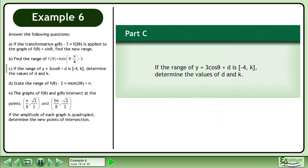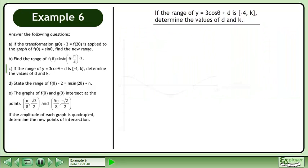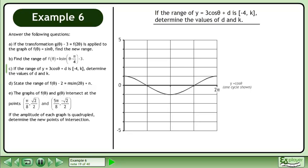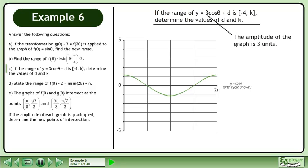Now we'll move on to part c. If the range of y equals 3 cos theta plus d is between negative 4 and k, determine the values of d and k. We'll begin by drawing the graph of y equals cos theta to use as a reference. The amplitude of the graph is 3 units.